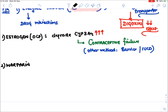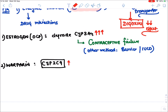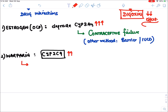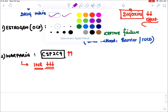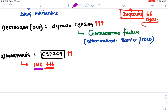Second drug interaction: warfarin. Warfarin is degraded by CYP2C9 and rifampicin increases its degradation, reducing warfarin's anticoagulant effect (INR will reduce). So don't use warfarin with rifampicin — instead use low molecular weight heparin.